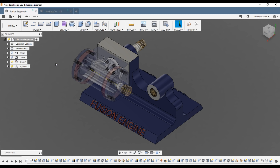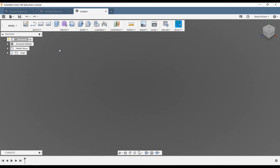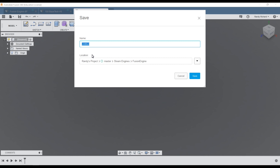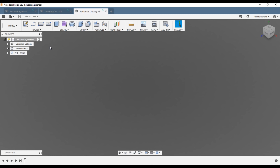We click on the little plus sign to get a new drawing and save it right off the bat. We'll call it 'Fusion Engine Piston Assembly.' Here's where you put your name, and you'll want to check your units — make sure they're inches. That comes from the default setting you did in preferences.